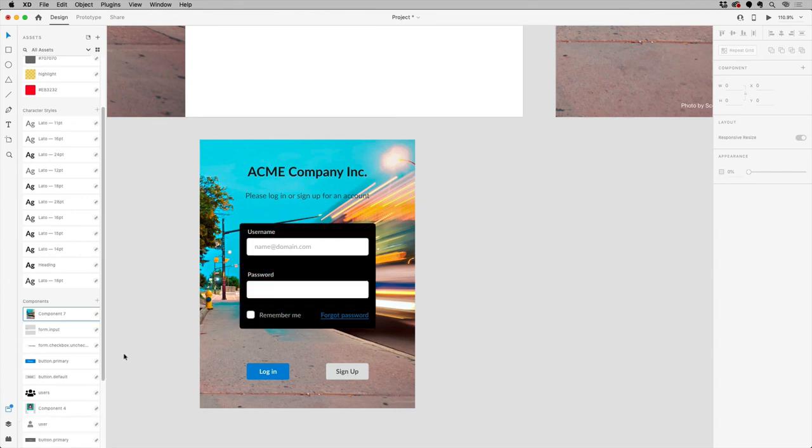You can also just choose to ignore the change and work with the version of assets that are currently in the document.